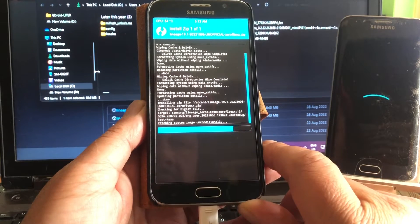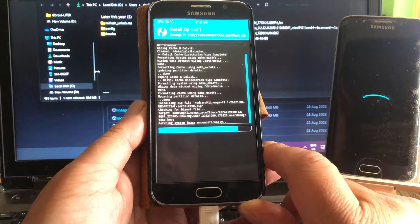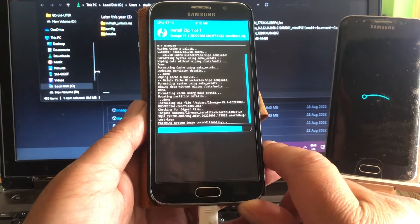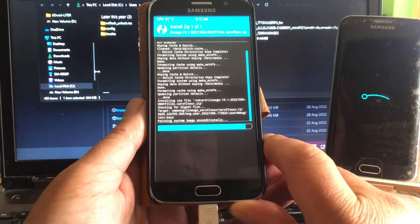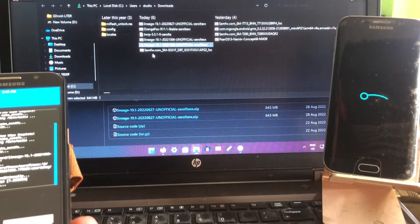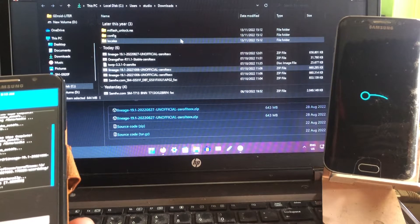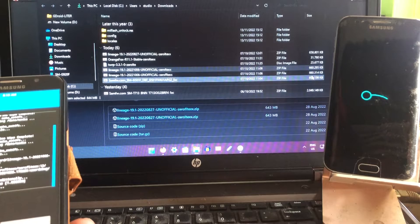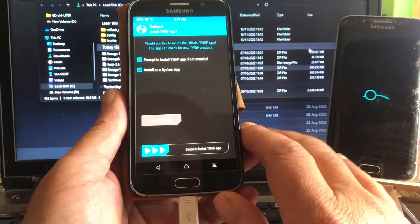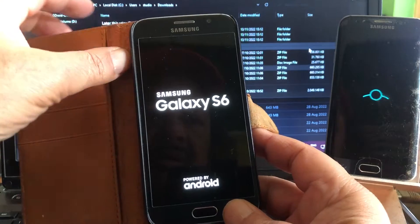I hope that this one will boot and that at least the G920F users have something to play with. The faster the developer knows about the G925F not booting, the faster it will be fixed. Looking at the package size — it's 660MB, only two megabytes bigger than the previous one. Let's wipe cache and Dalvik, then reboot the system — not installing the TWRP that wants to install itself as a system app.